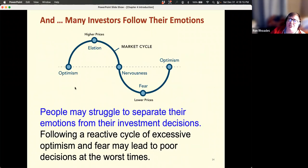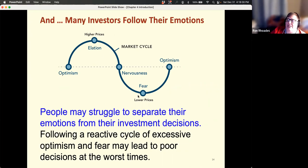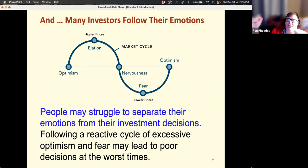Many investors follow their emotions. Prices have gone up, people are feeling good, they say 'let's put more money in the market.' Then the market goes down, they get very fearful and want to pull out. They effectively do the wrong thing — buying high and selling low — instead of my favorite four words on investing: buy low, sell high.